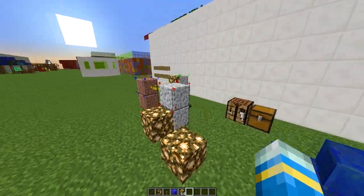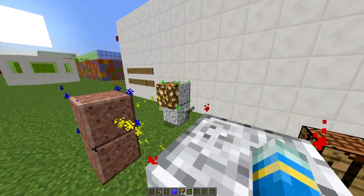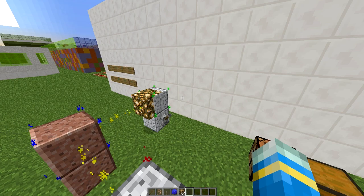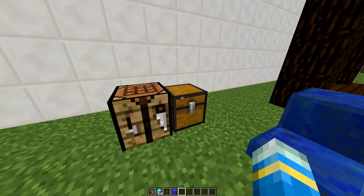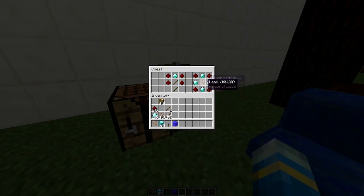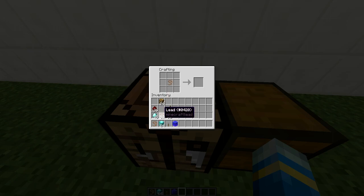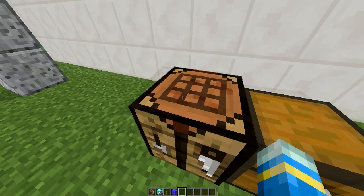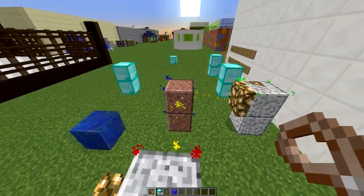That's the first half of the plugin, which is pretty straightforward. Now let's get on to the second half, which is slightly more complicated. We need to create a path wand — the recipe is on the right in the chest. Pop a lead in the middle of the crafting bench, surround it with diamonds, and fill the blank spots with redstone. That gives you your path wand.